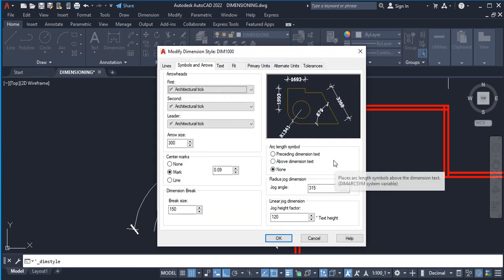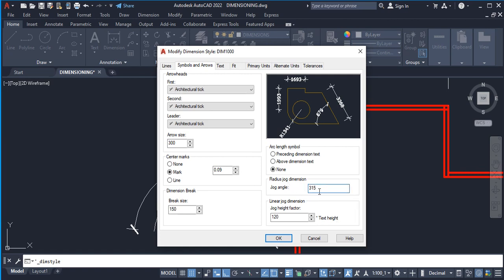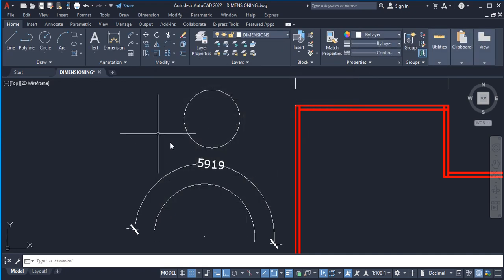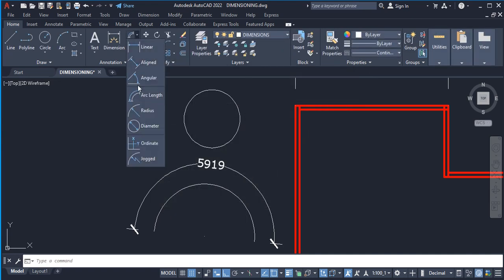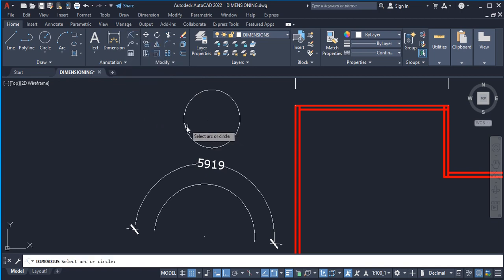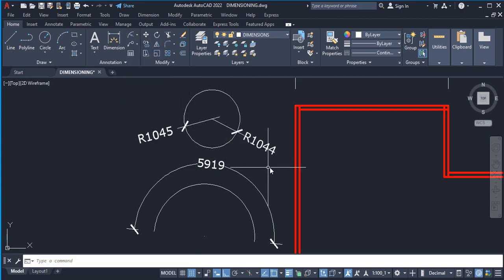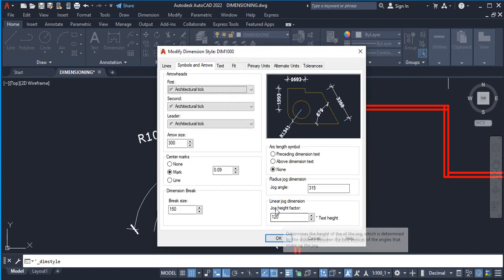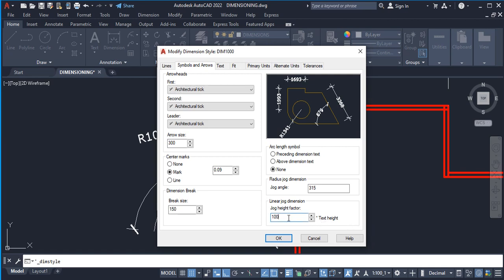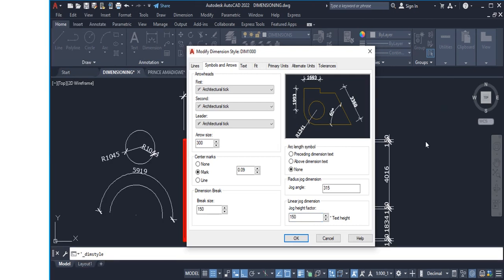Next is Radius Jog Dimension — the jog angle is 315 degrees. To demonstrate this, use a circle and pick the radius — that's how it works. Then we have Linear Jog Dimension with a Jog Height Factor. You can set the text height here — for example 150 millimeters — depending on what you want.